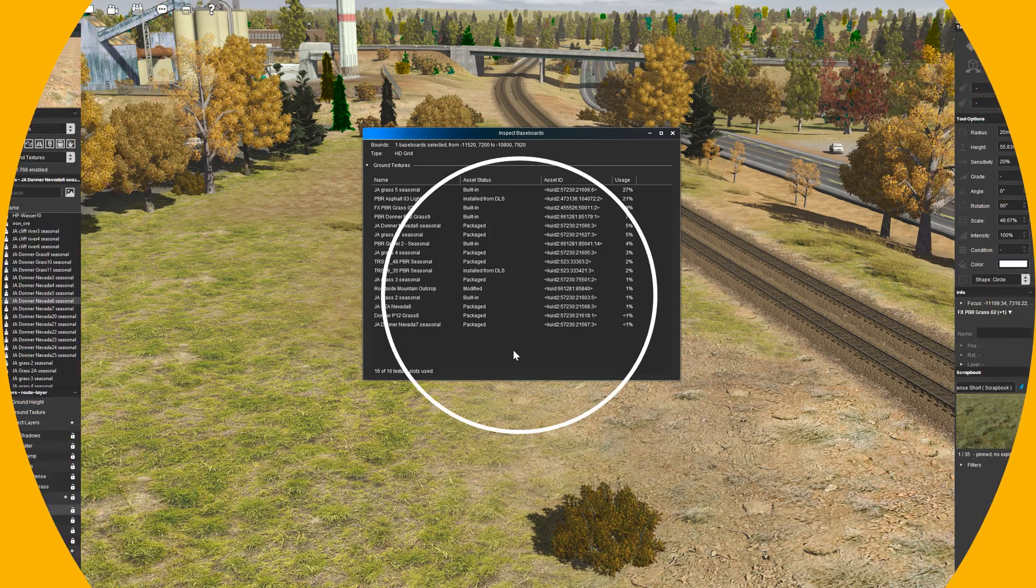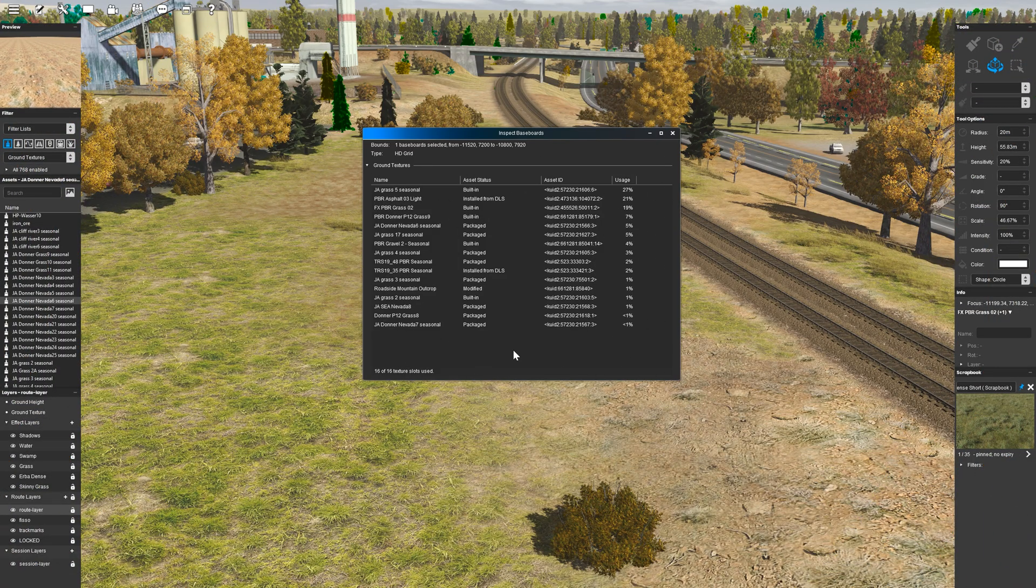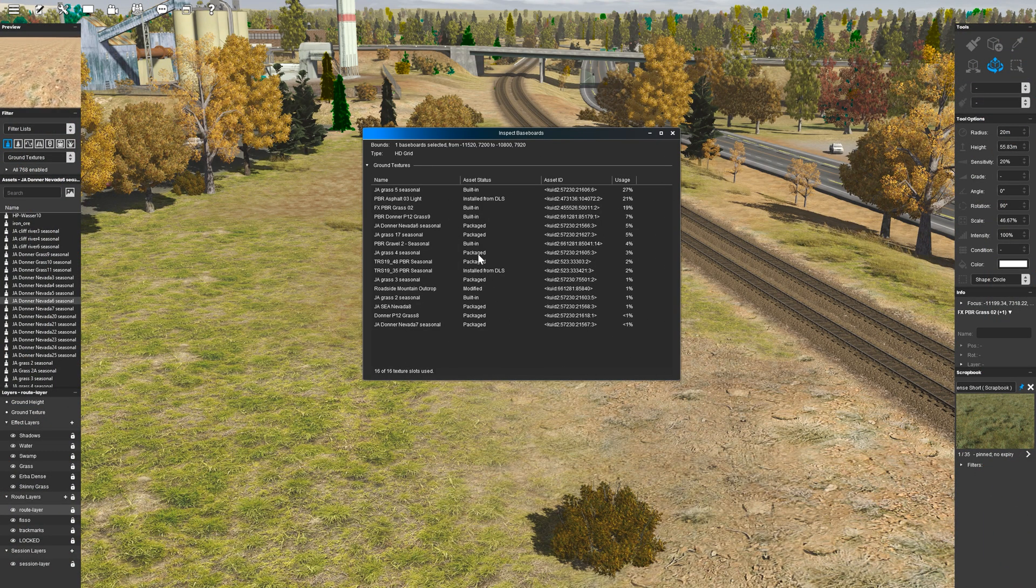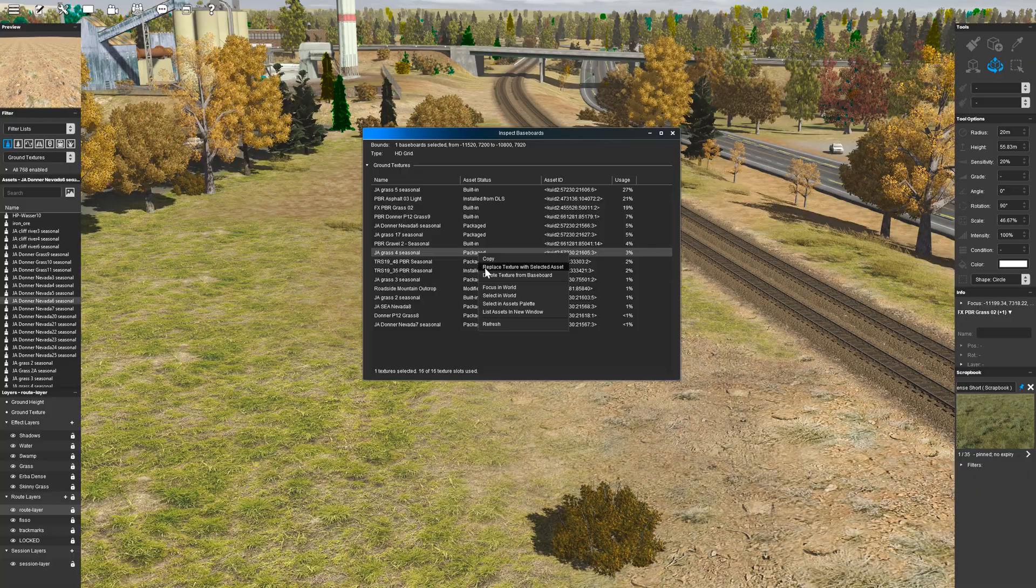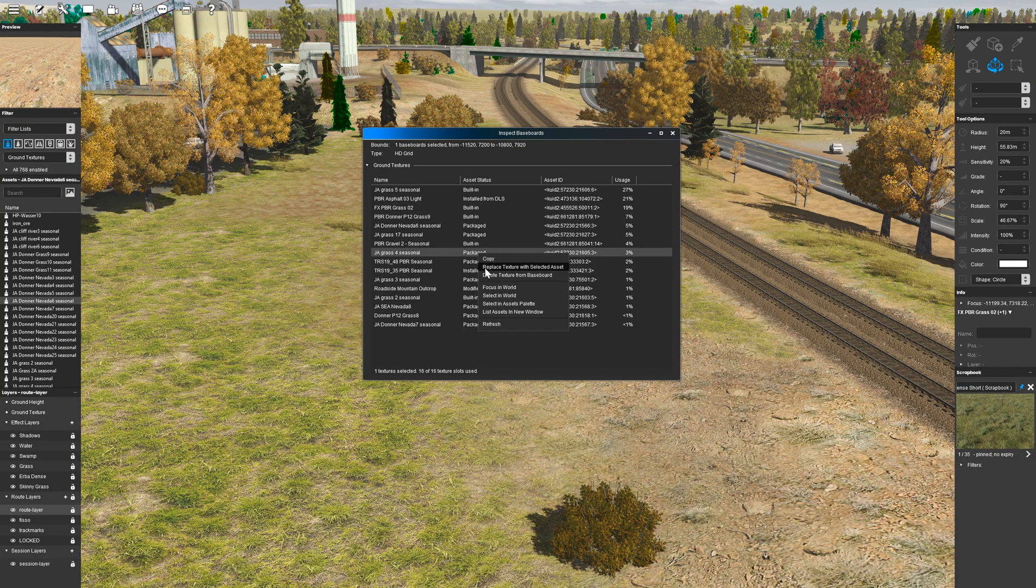It's important to note that replacing a texture within the inspect window will only replace the selected texture on the selected baseboards and not across the entire route.